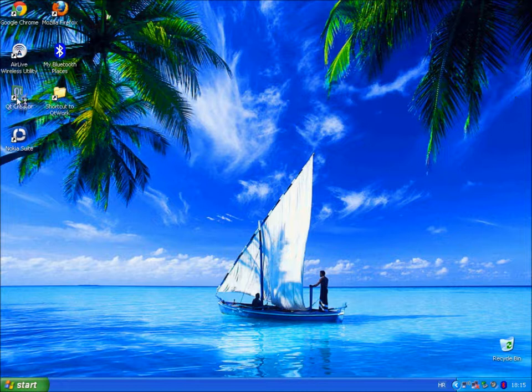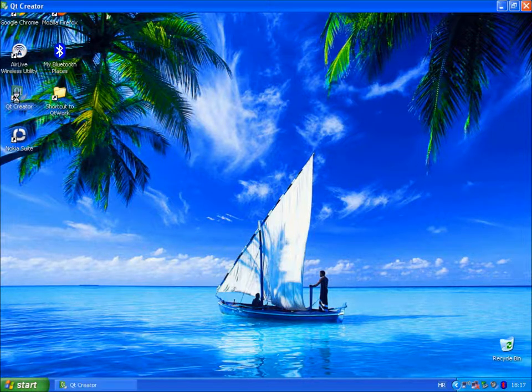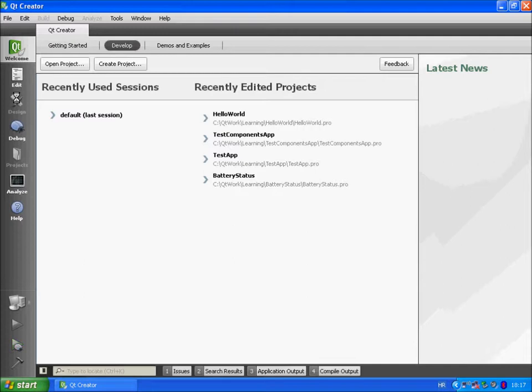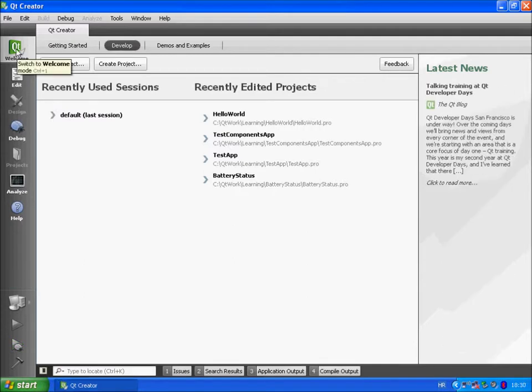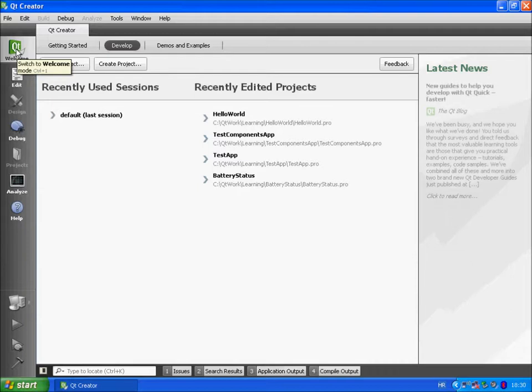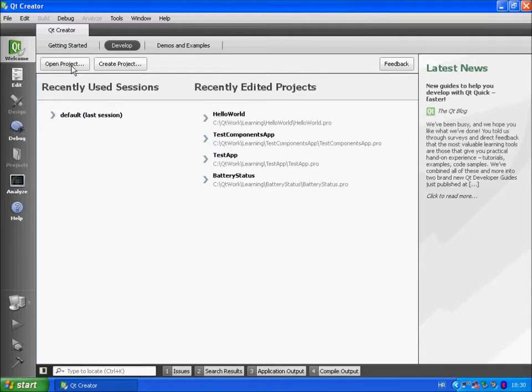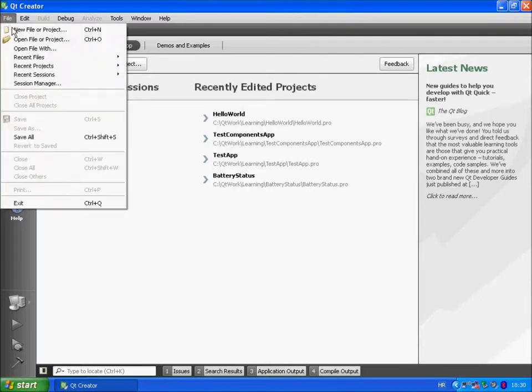Run Qt Creator. In our last video we created a simple Hello World project. Now we have to open that project. In Qt Creator under welcome mode you can use the open project button. Alternatively you can go to file, open file or project.